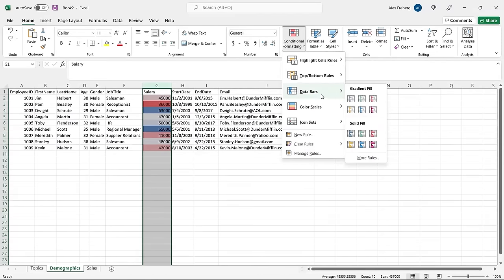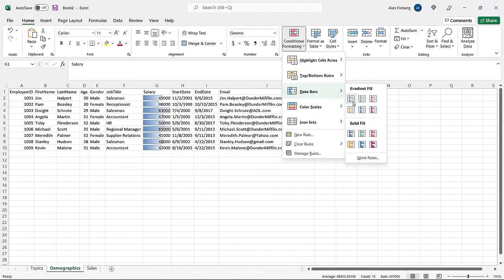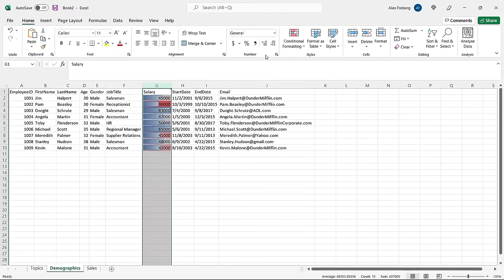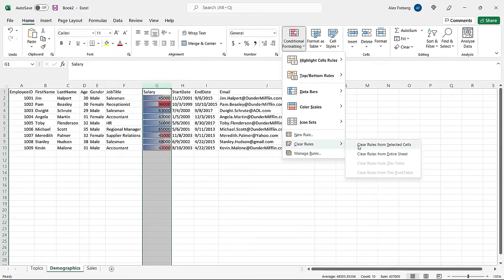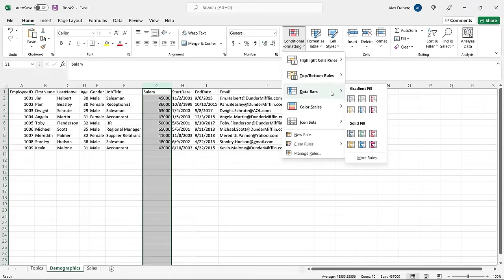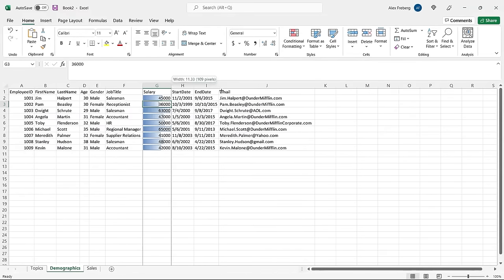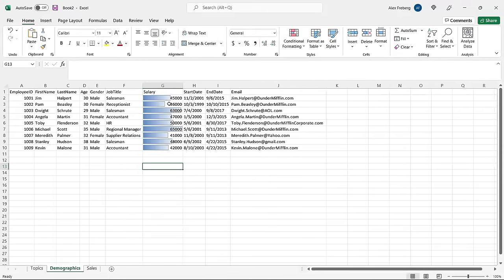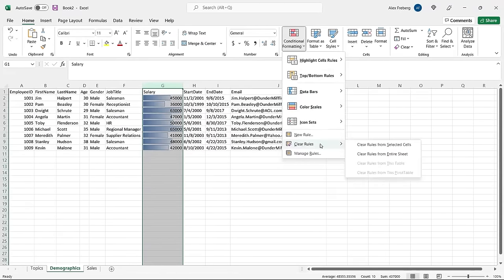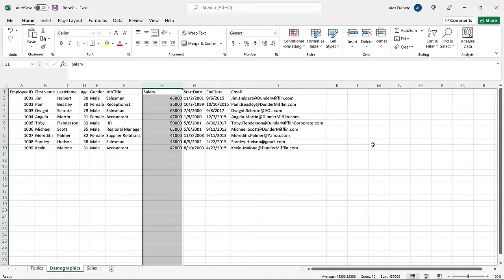Data bars are super straightforward — either a gradient fill or a solid fill. With a blue gradient fill, the cell with the highest value is completely filled, and others are proportionally filled relative to it. It's not used very often, but that's how it works. To clear rules, you can go to Conditional Formatting, then Clear Rules from Selected Cells, or clear from the entire sheet to affect every column and row.